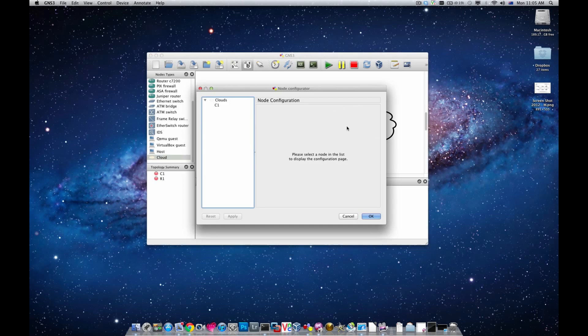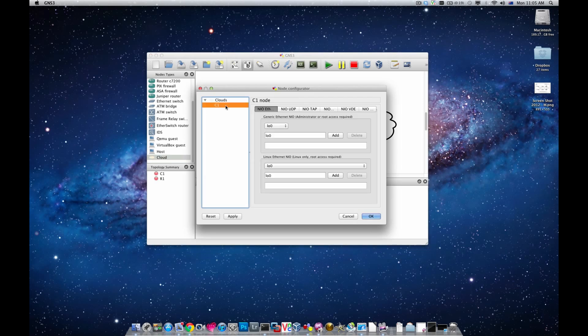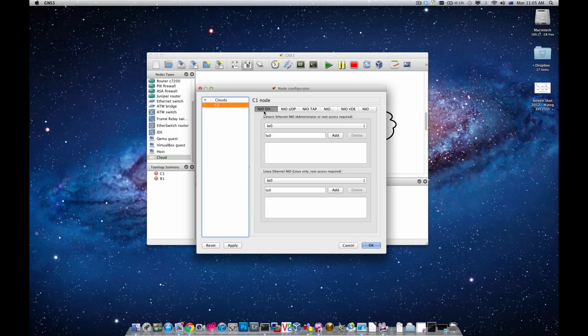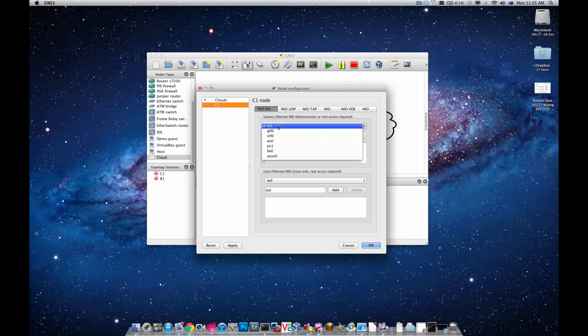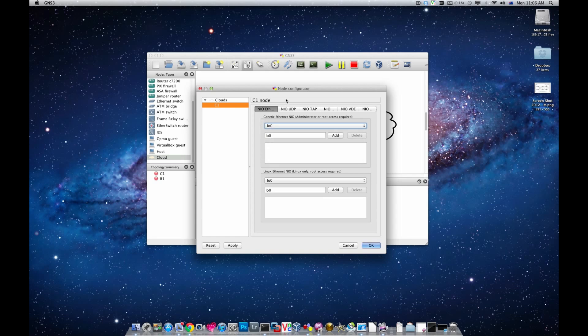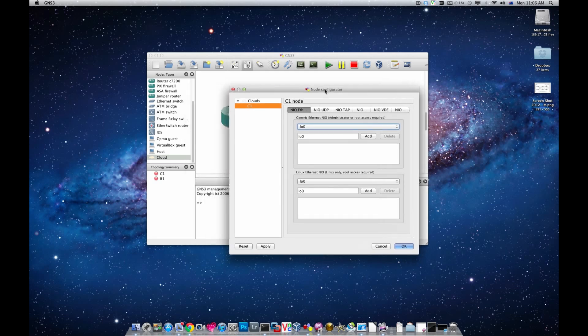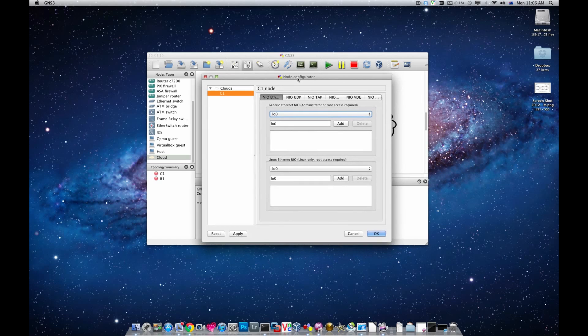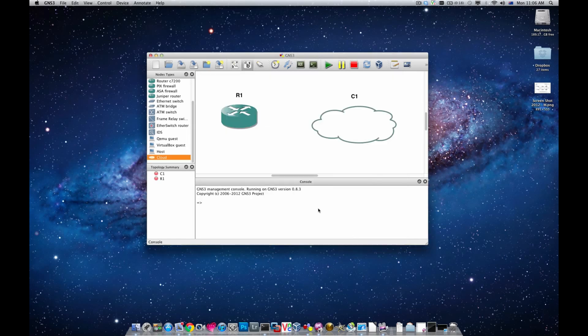I'm also going to use the cloud in this case. If I double click on the cloud and choose C1, then we need to choose the NIO Ethernet which is network input output Ethernet. We'll end up with this list of interfaces which we don't really know which one belongs to which, so before we go ahead and choose which interface we need, we need to find out which interface we're actually connected to.